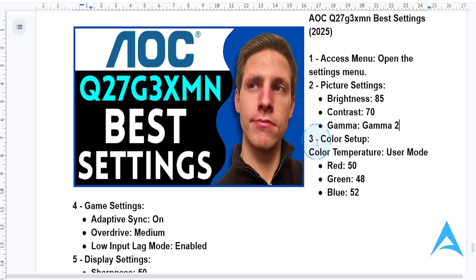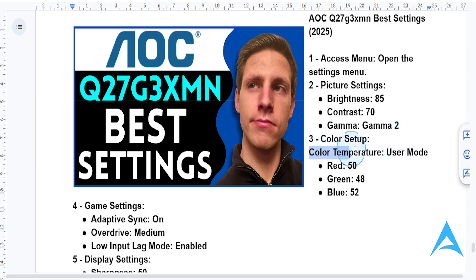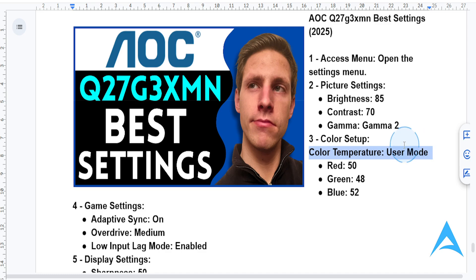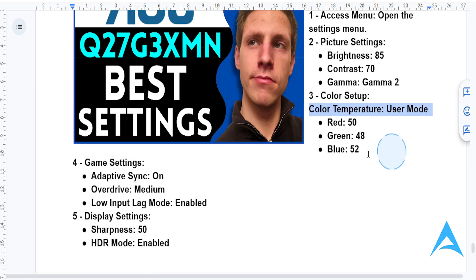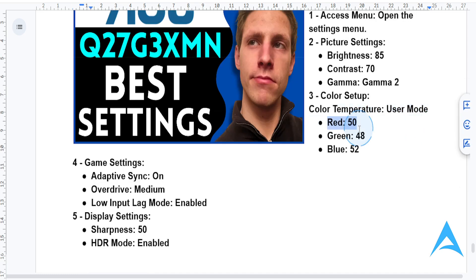Now let's go to color setup. Go to color setup and set the color temperature to user mode, then set red to 50, green to 48, and blue to 52.